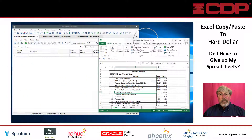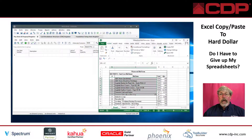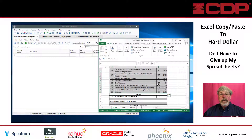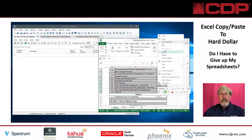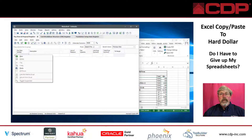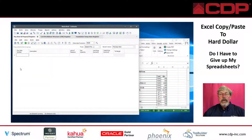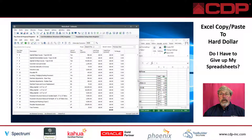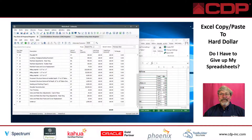In this segment we're going to show how you can copy and paste from a bid form directly from Excel into Hard Dollar. We just highlighted the region in Excel, right-clicked to copy, and over here in Hard Dollar we right-click paste — and there it is. How cool is that?